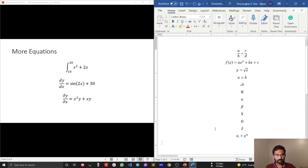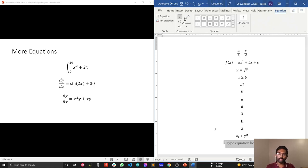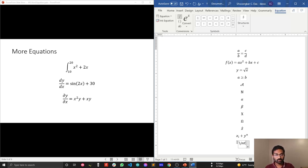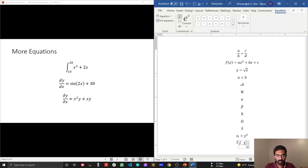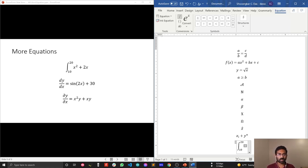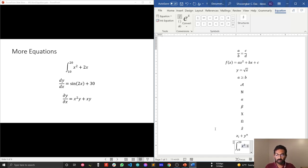Now let's write an integration equation. Press ALT + Equal, then type backslash INT and press Space — this brings up the integration symbol. For the lower limit, use underscore followed by 10, and for the upper limit, use caret followed by 20. Press Space to render the upper and lower limits. Then type X^2 + 2X as the integrand. Easy!